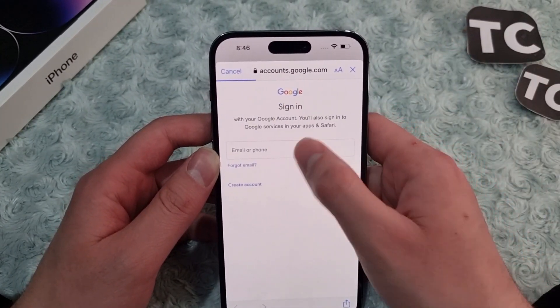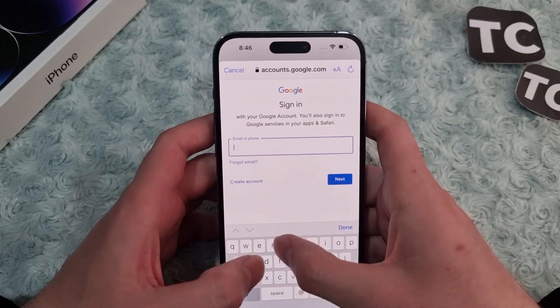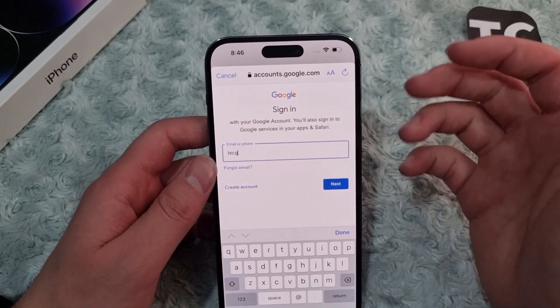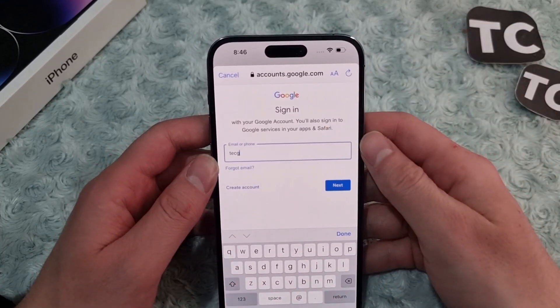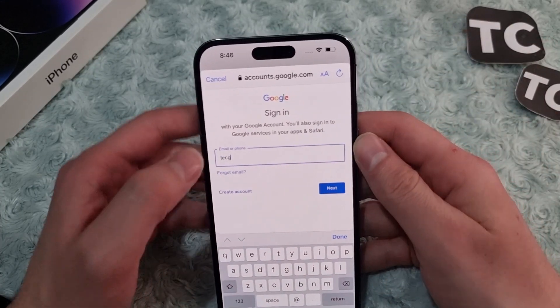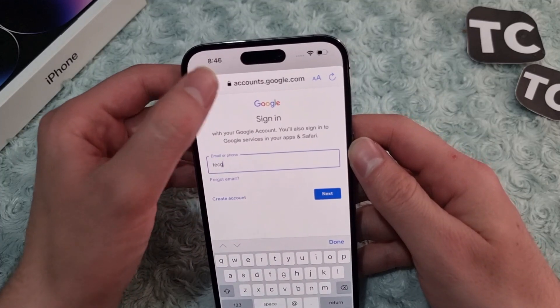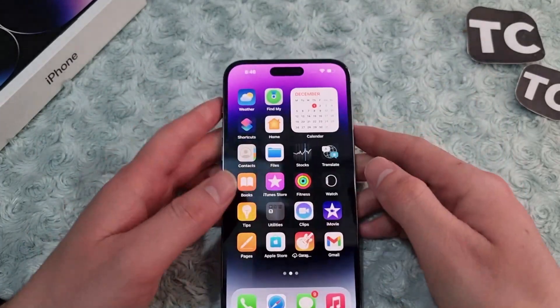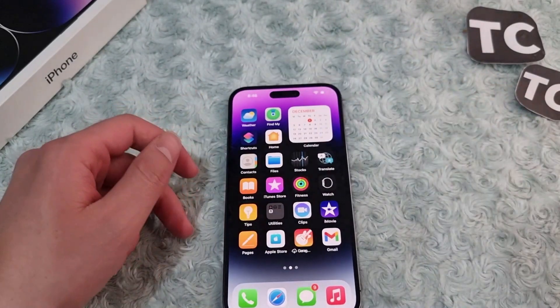Enter your email address and password, and you will be signed into your Gmail account on your iPhone 14. That's it — thank you for watching, and please do like and subscribe.